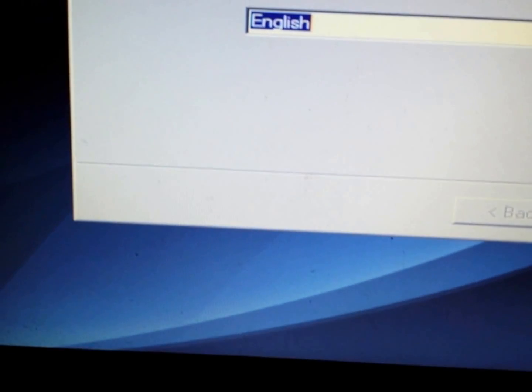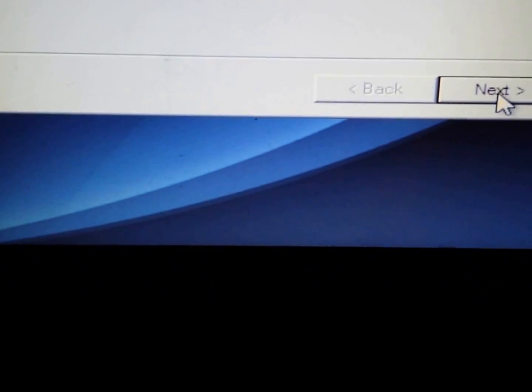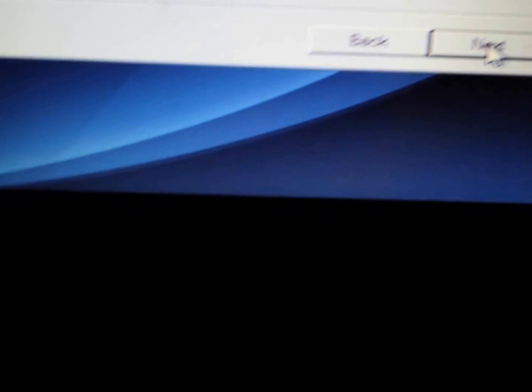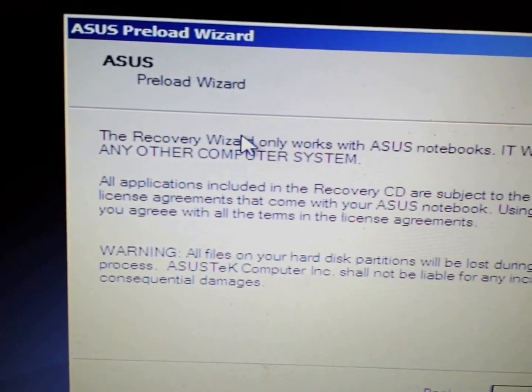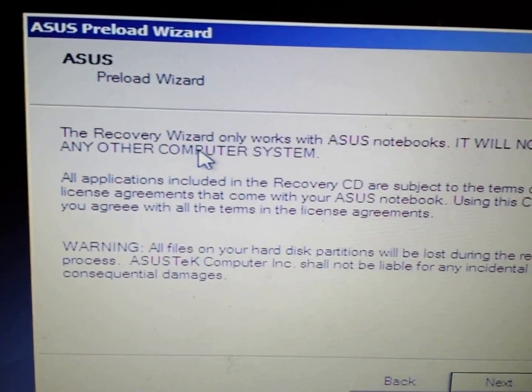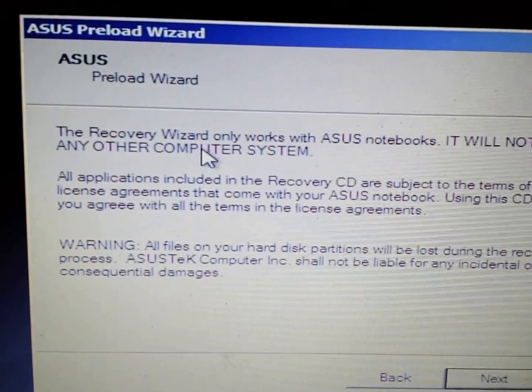You'll get to a screen where you choose your language, whatever your language is. My language is English, so I'm going to choose Next. And it says the ASUS Preload Wizard. The recovery wizard only works with ASUS laptops, so you just read through and click on Next.